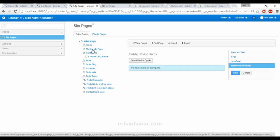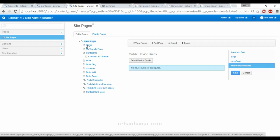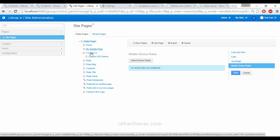Before, we have seen how to configure the device family only for one particular page. But now here, if we have set a device family here, it will be applicable for all the pages. So instead of adding the mobile family to each website, you can just add it from here so it will be applied for all the pages under the public page.